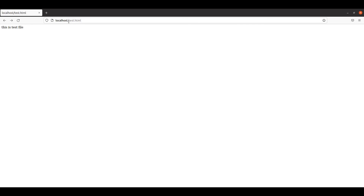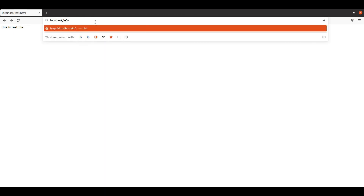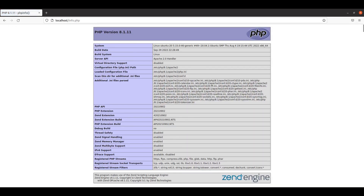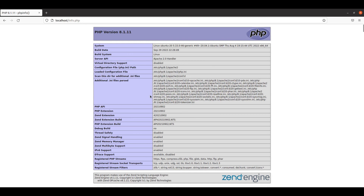Let's jump back to the browser and write the name of that file — info.php — and hit Enter. Here you can see it returns the version of PHP along with other important information regarding our PHP installation. That is it for this video — have a nice time.